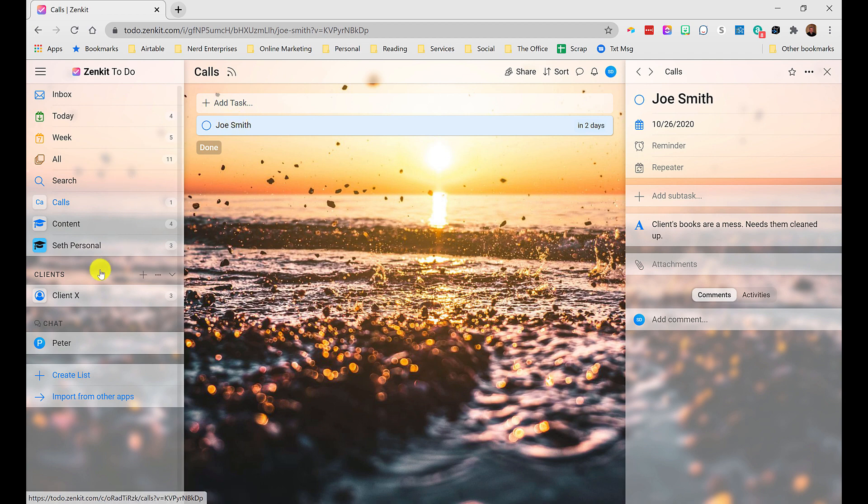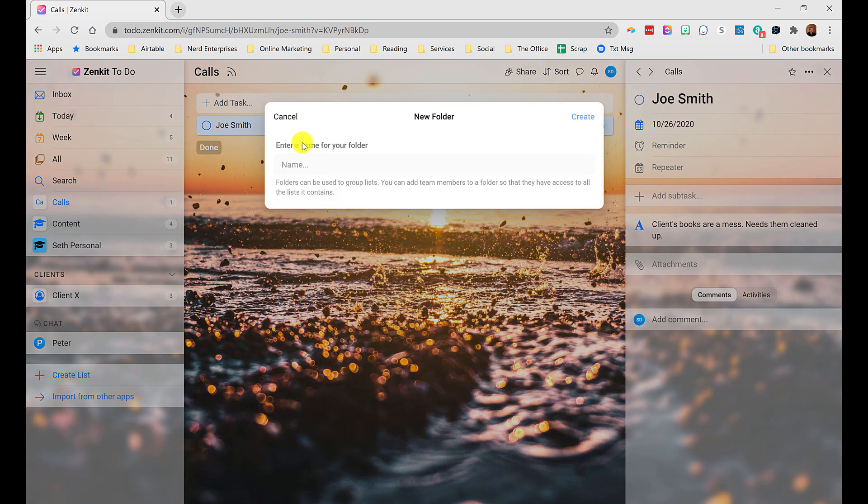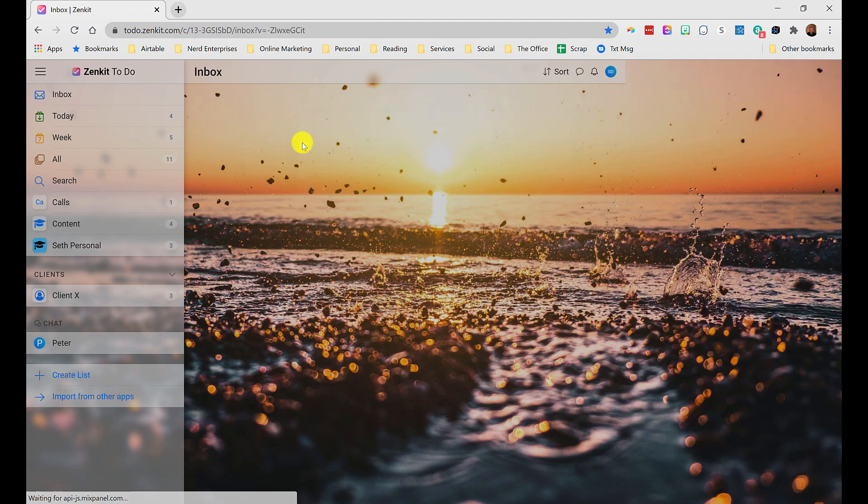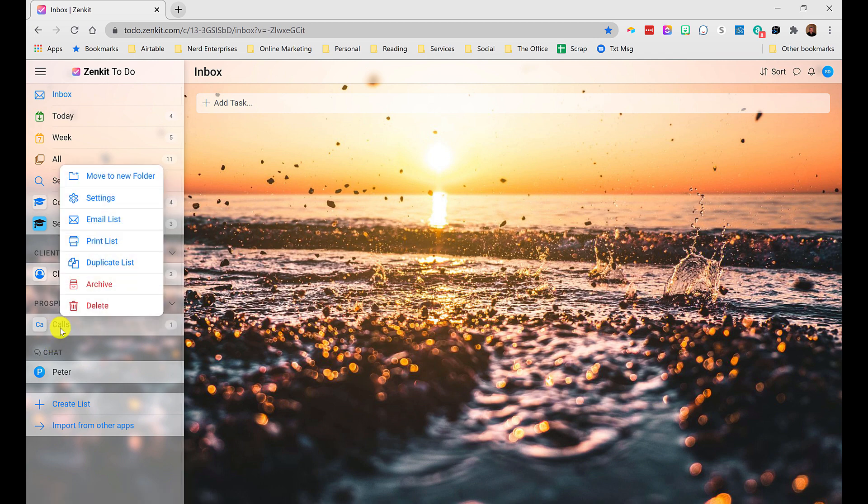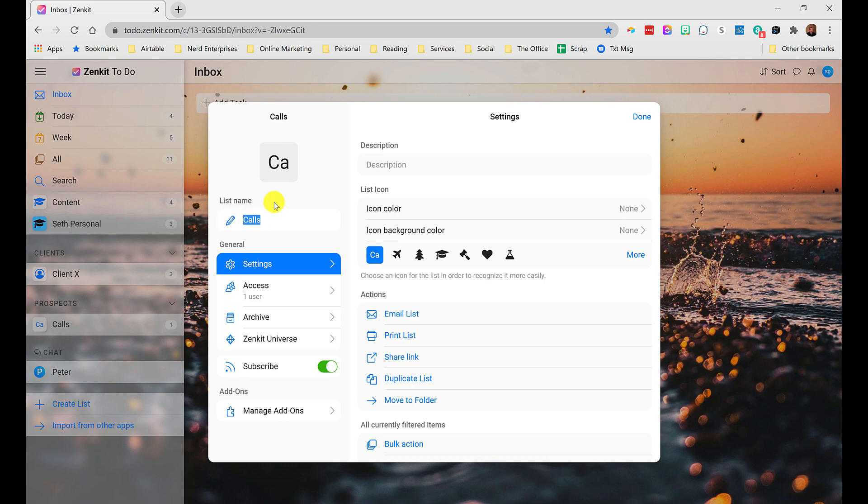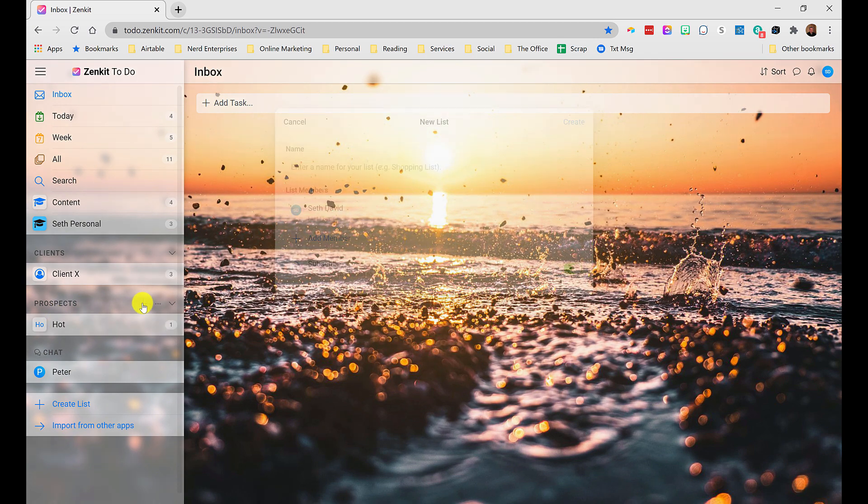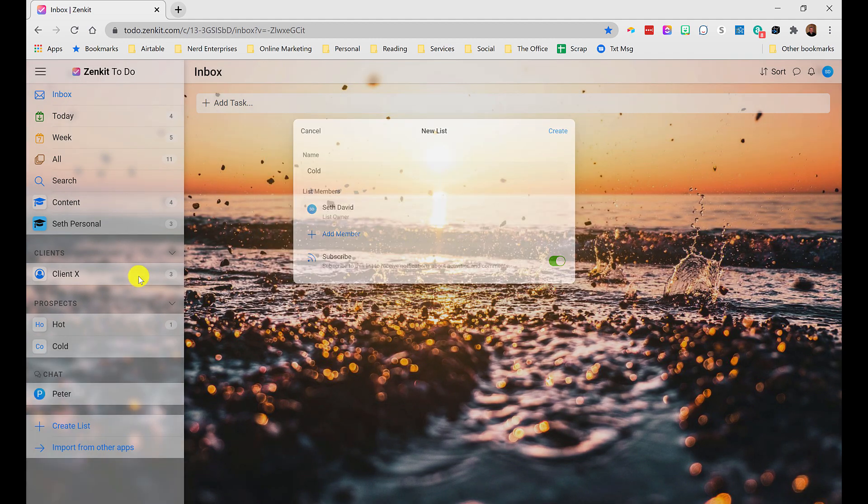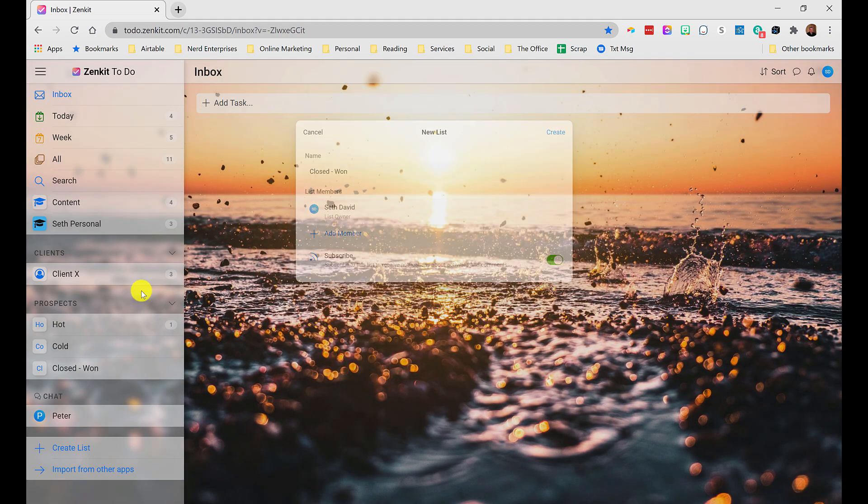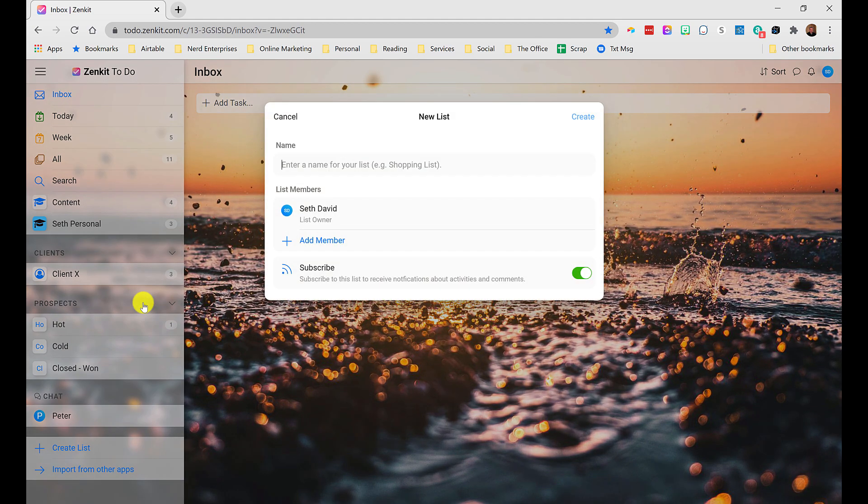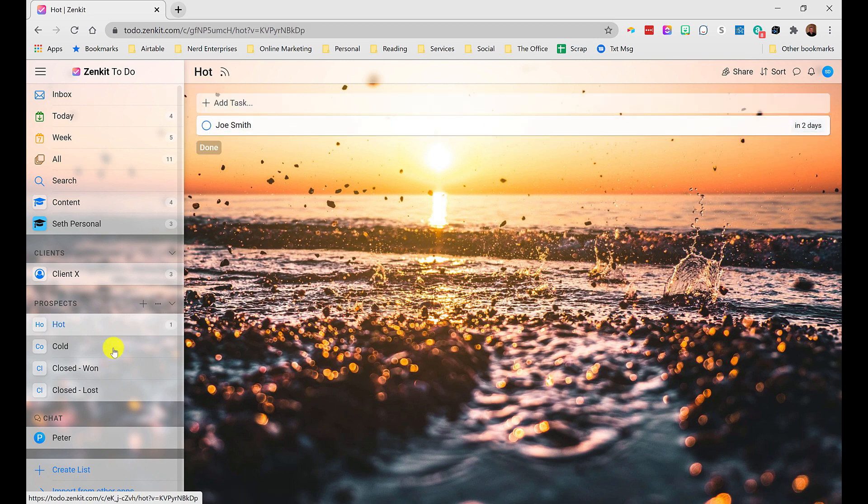Well, you can now use this calls folder to create like a little CRM like workflow. I'll show you what I mean. So let's move this to a new folder. We'll call it prospects. And then I have calls here. But let's rename this. We'll call this hot. Let's create a new list called cold. And another one called closed dash won. And we'll do closed dash lost. And that's, I think enough, you get the idea. So notice I have one task in hot.